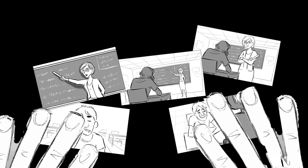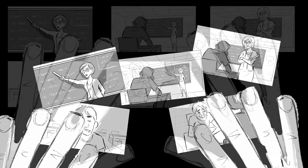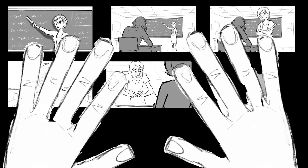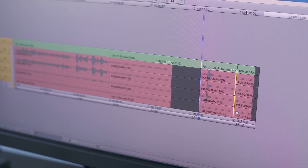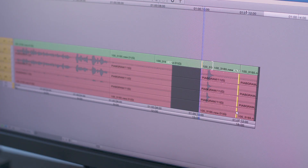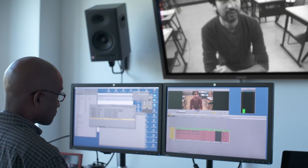Then we edit. We string the shots together. We adjust the order and timing. We add music and sound effects. Once you understand the elements of film grammar, you can use them to tell your own story. Let's show them how we do it at Pixar.